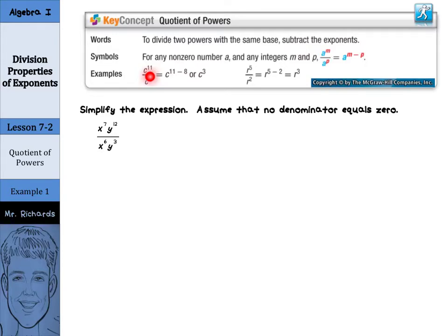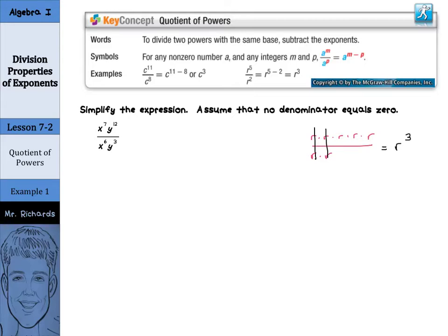Let me illustrate that with r to the 5th divided by r squared. Now, r to the 5th is really r times r times r times r times r, divided by r squared which is r times r. We're going to simplify these by dividing, because r divided by r is just 1, and so is the second r divided by r. So this just becomes r to the 3rd. Our shortcut is to take 5 minus 2 to get r to the 3rd.